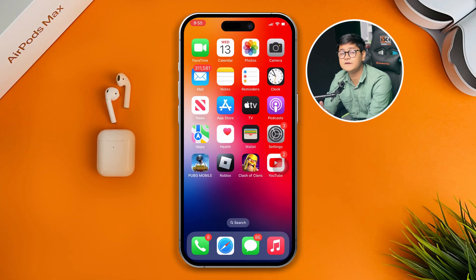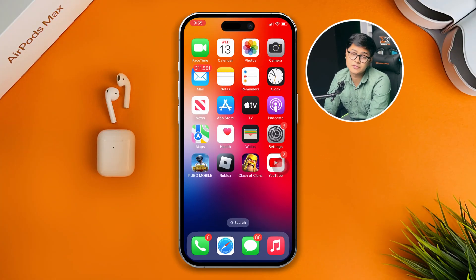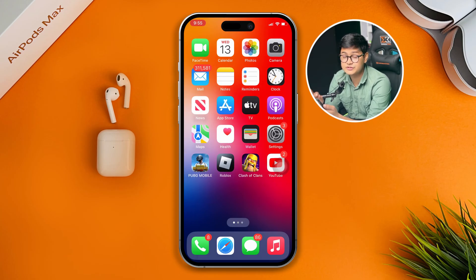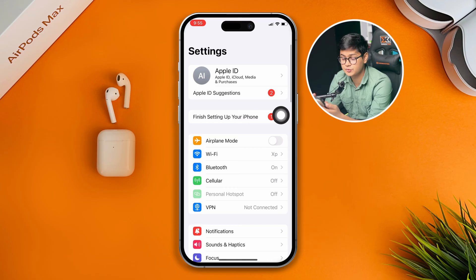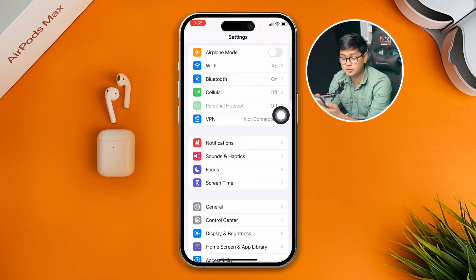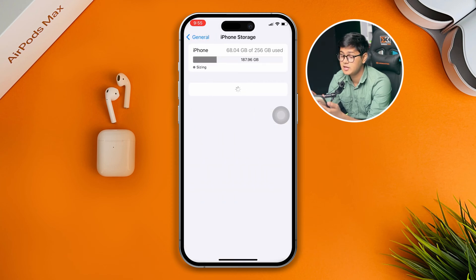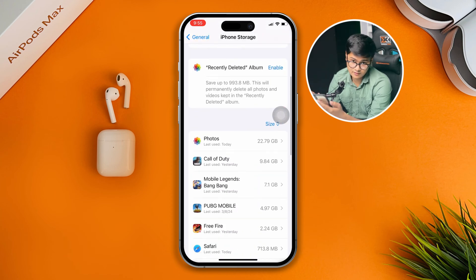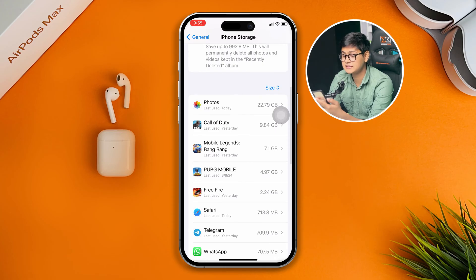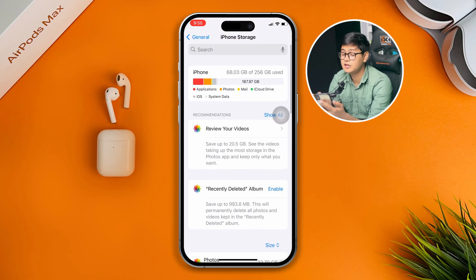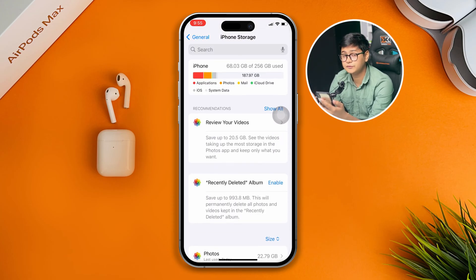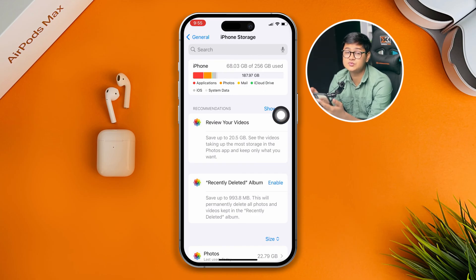To solve your problem, there are a very few things you really want to take a look at on your iPhone. The first thing you want to do is head over to Settings, scroll down and select General, then head over to iPhone Storage. You've got to take a look at your storage, because sometimes your storage is full and you might have a similar experience with Free Fire.